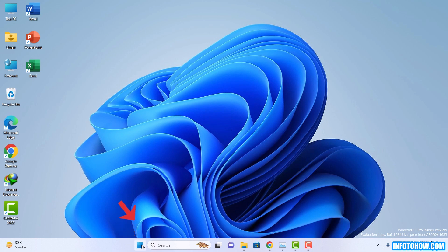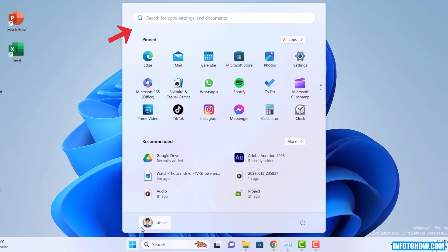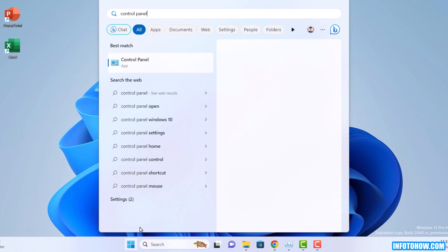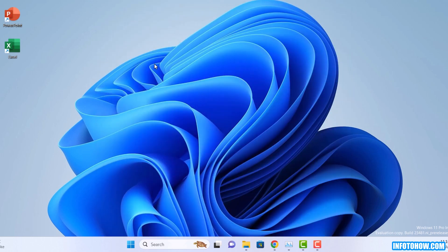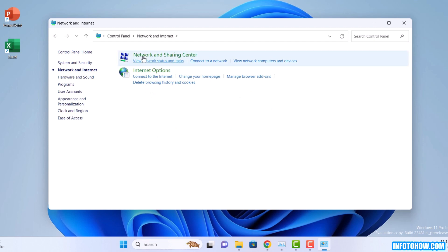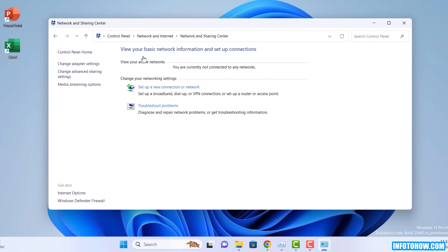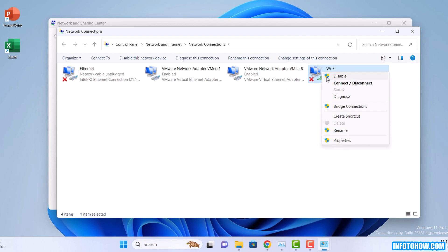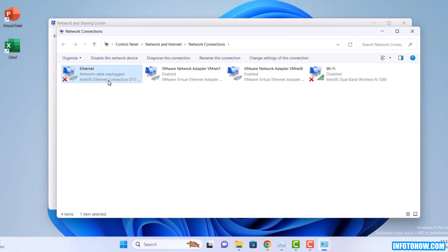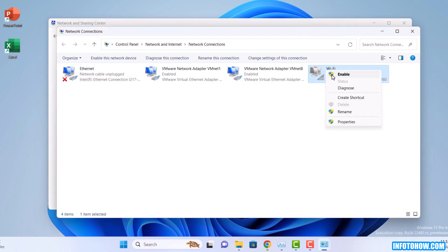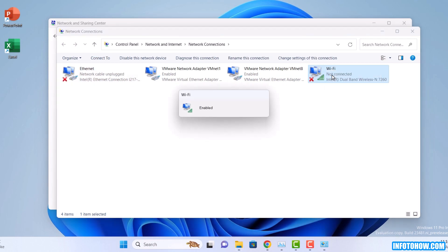Click on the start button and type control panel in the search bar. Open the control panel from the search results. Select network and internet and then click on the network and sharing center. From network and sharing tools, change adapter settings. Right click on your Wi-Fi or LAN connection and select disable. Wait for a few seconds and then right click again and select enable. This quick reset may resolve any connection issue. Let's proceed to the next step.